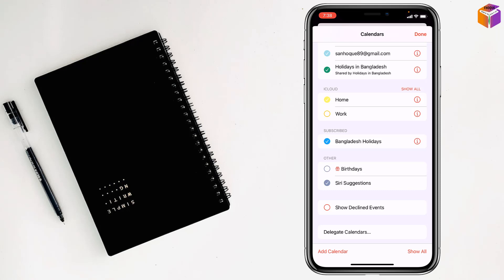To subscribe to a calendar on iPhone, if you face any problem, feel free to ask me in the comment box. I'll try to give an answer as soon as possible.